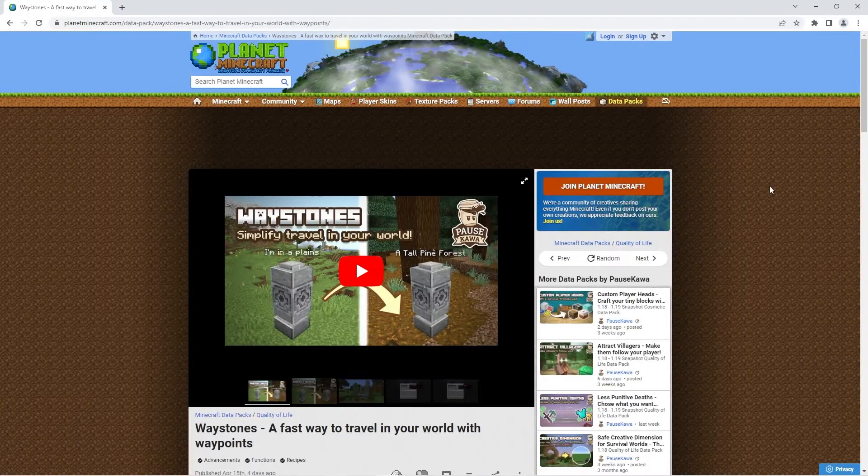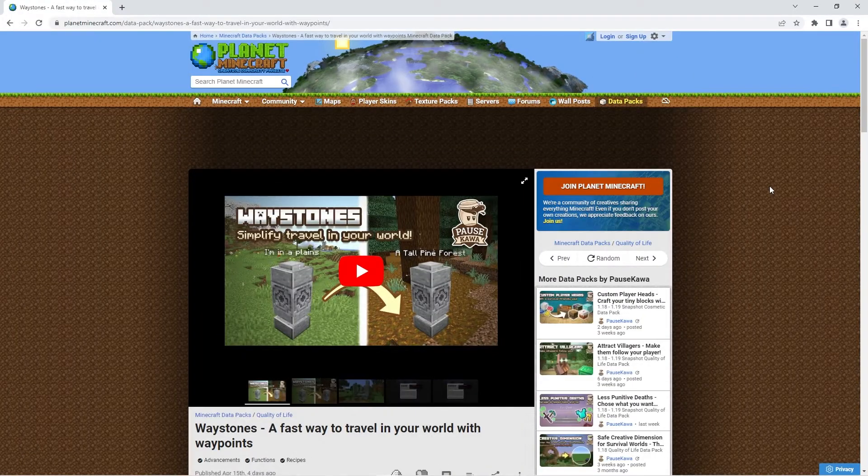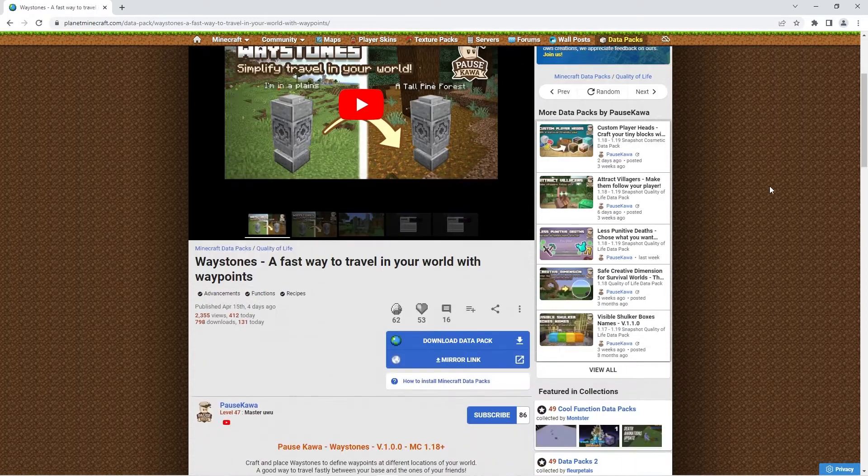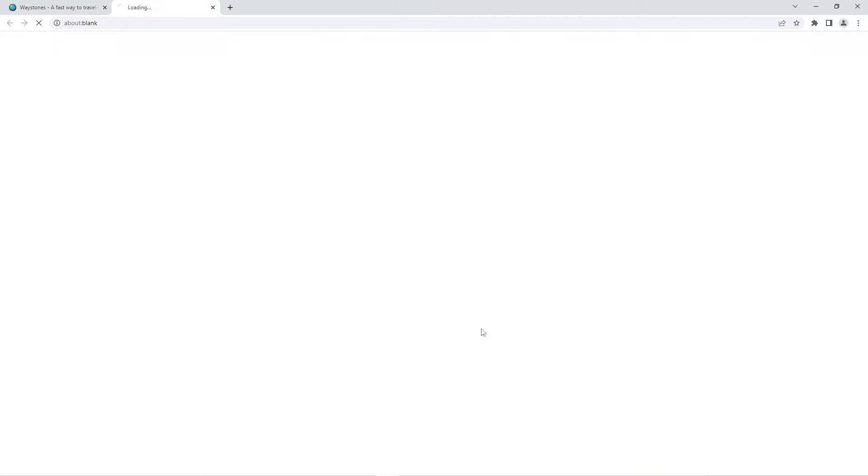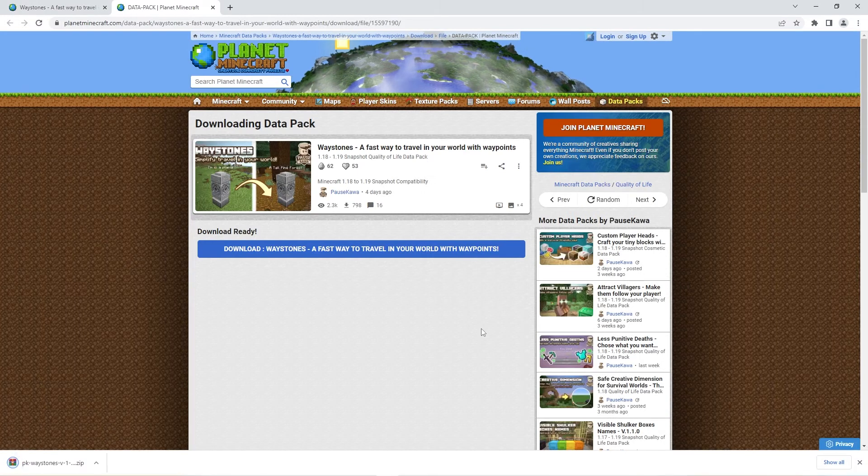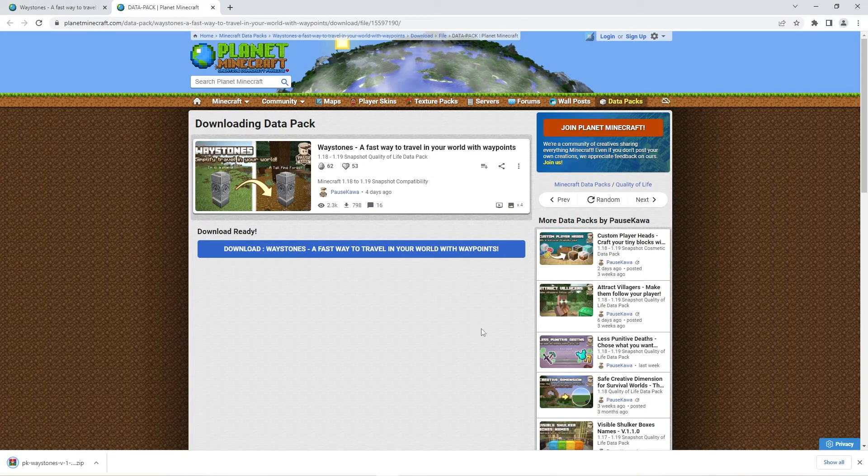Firstly, you can use the link in the description to get to the official download page. Scroll down to where it says download datapack and click it. That'll redirect you to a page that'll instantly download the datapack zip.